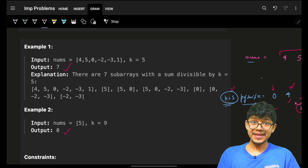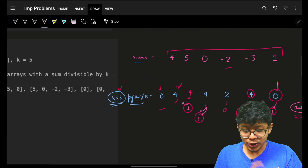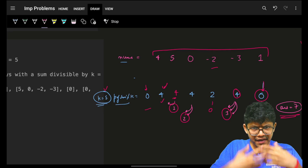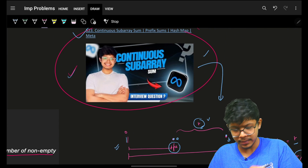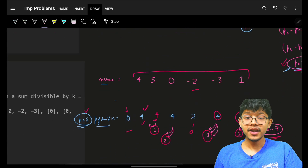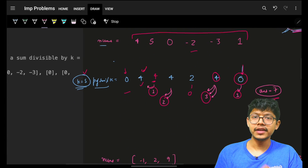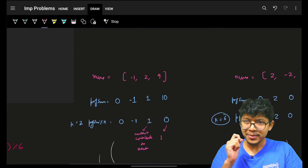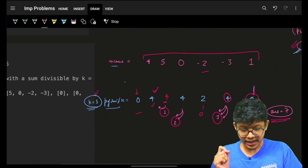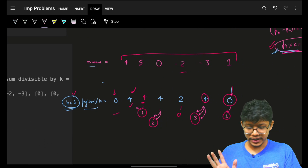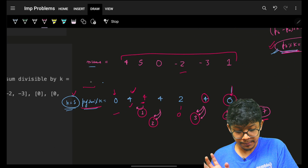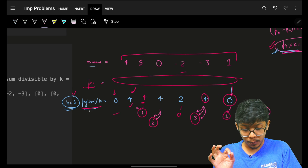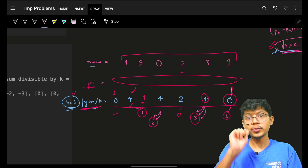You're confident since it looks exactly like the previous problem and you start coding — but that's where you'll get in trouble. Everything was good so far because your prefix sums and prefix sum mod k values were always positive.